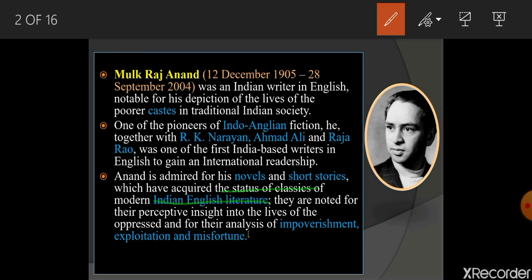His works were noted for their perspective and insight into the lives of the oppressed, and for their analysis of impoverishment, exploitation, and misfortune. R.K. Narayan, Ahmed Ali, Raja Rao, and Mulk Raj Anand were all very famous for depicting the lives of people — those getting exploited, what they feel, their emotions, and the misfortune of people — all presented in a very realistic manner.